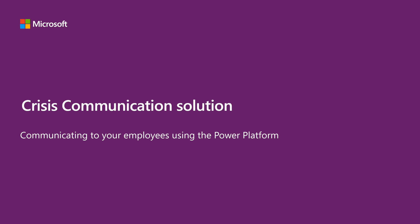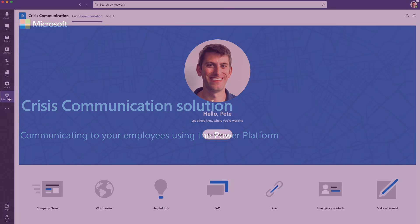With the Crisis Communication Solution, you and your crisis management team can send the right information to the rest of your company. This solution is built on top of the Power Platform, including PowerApps, Power BI, and Power Automate.